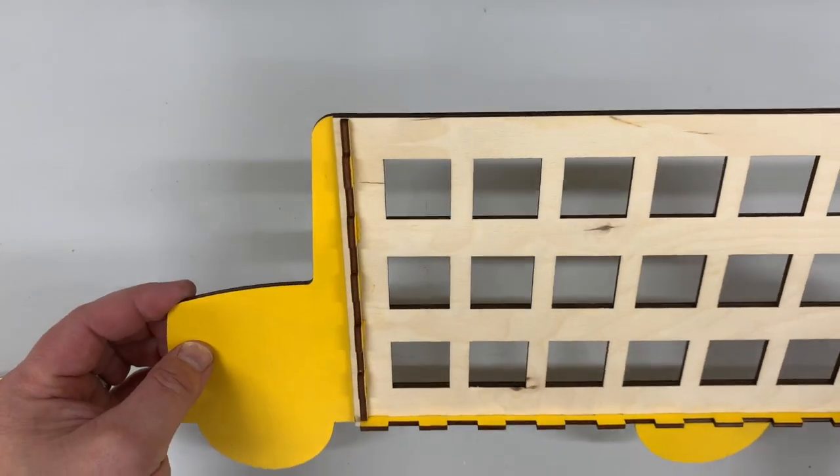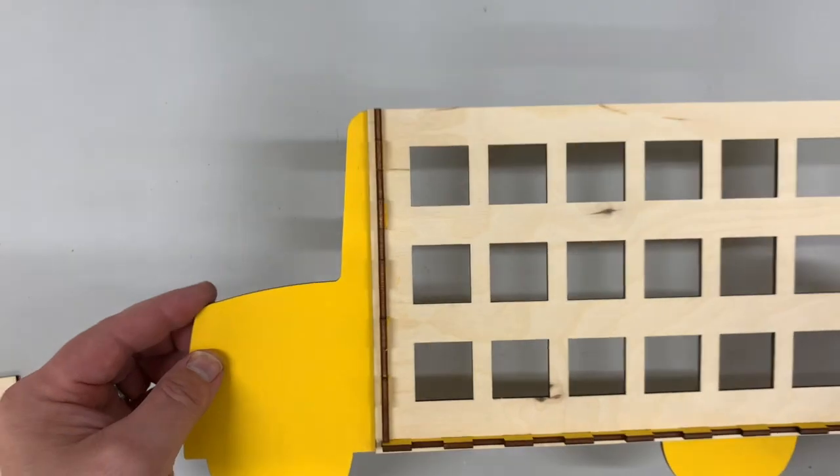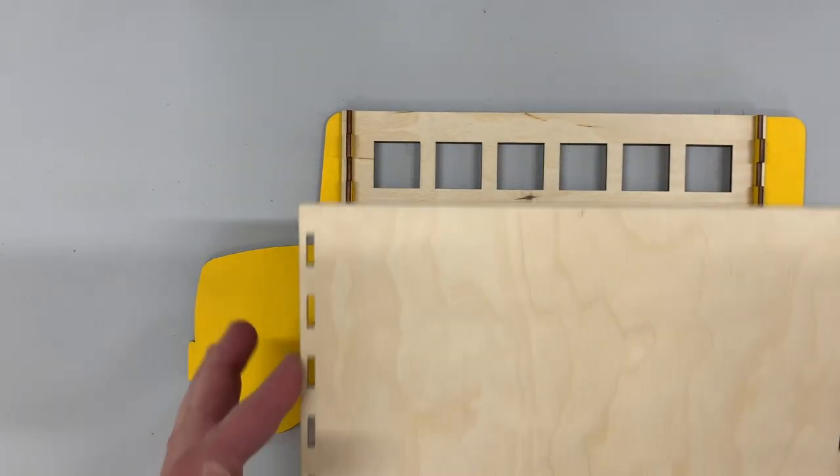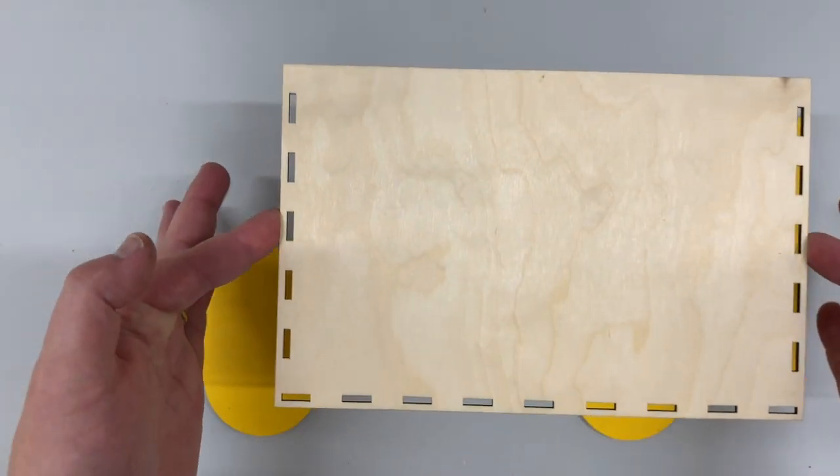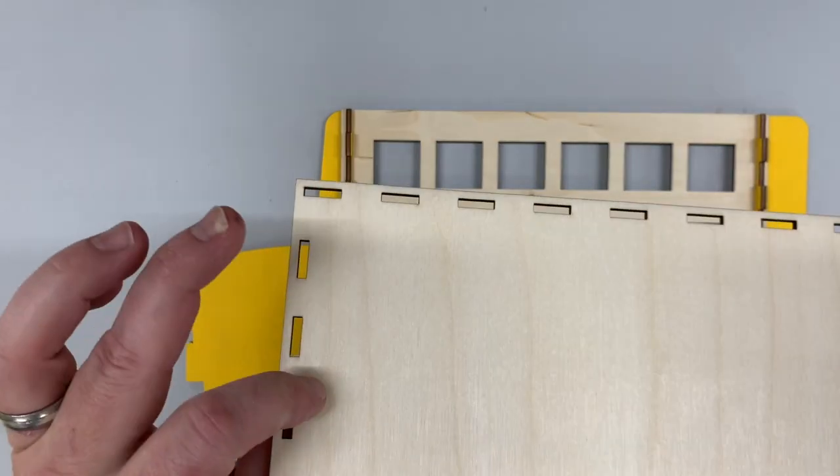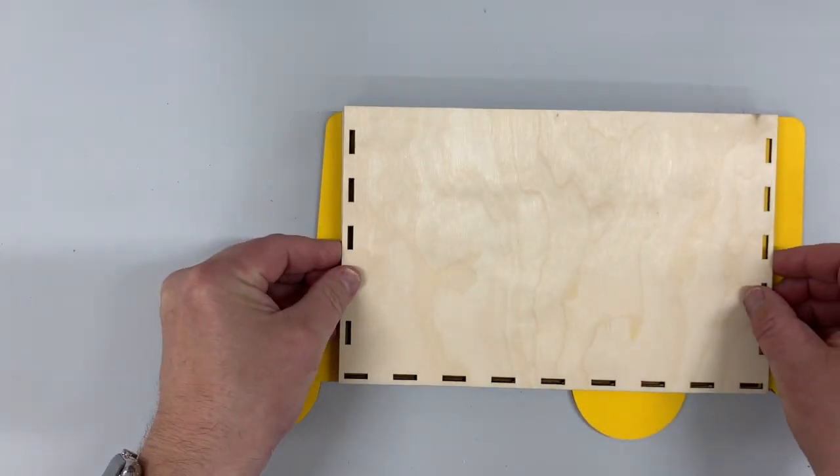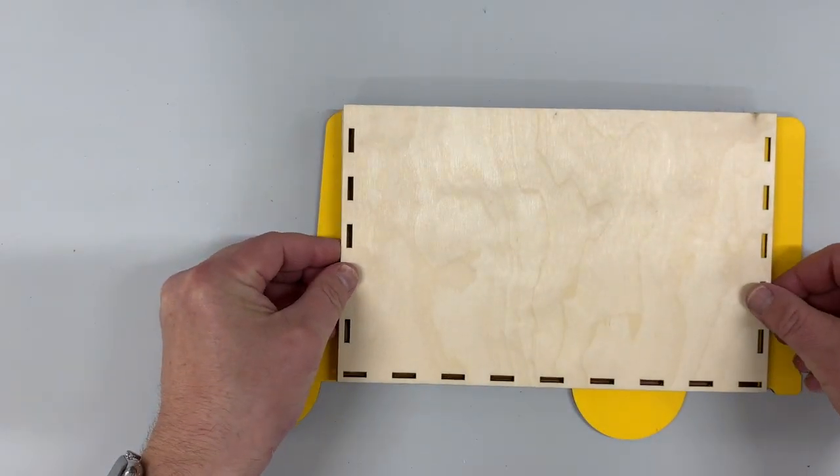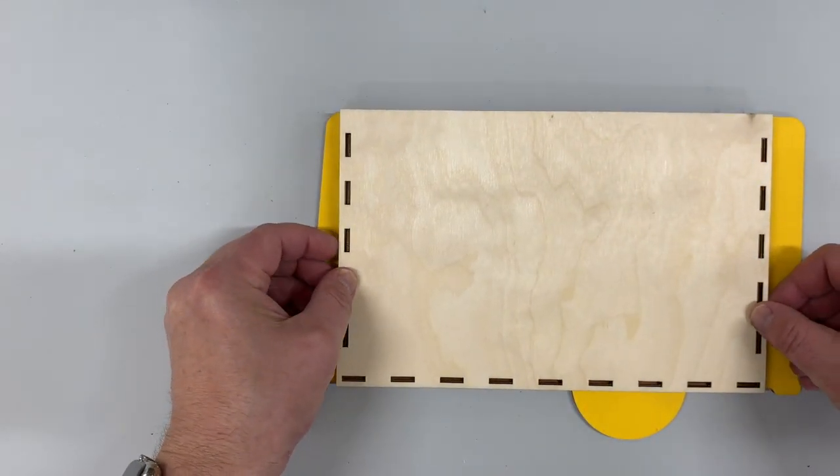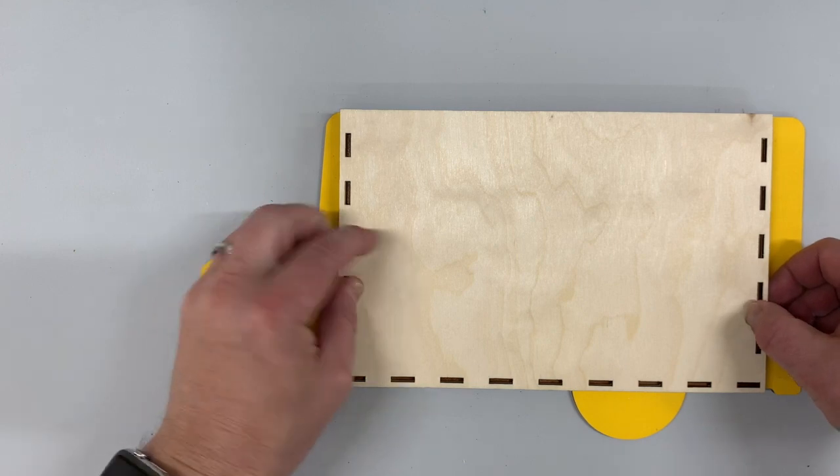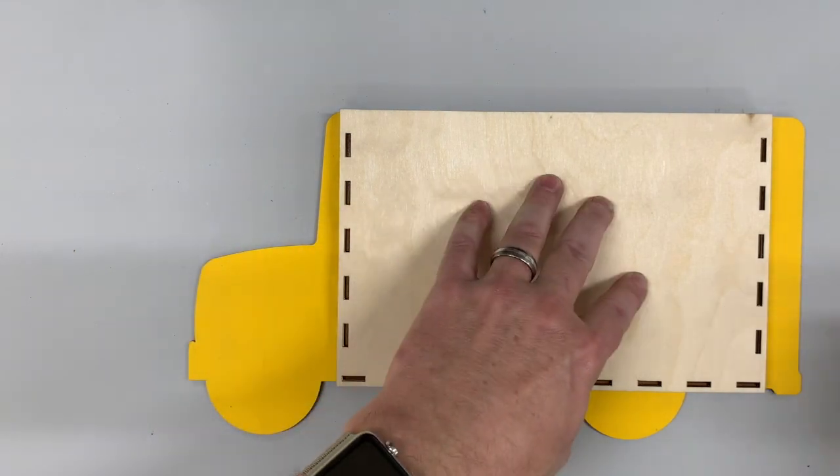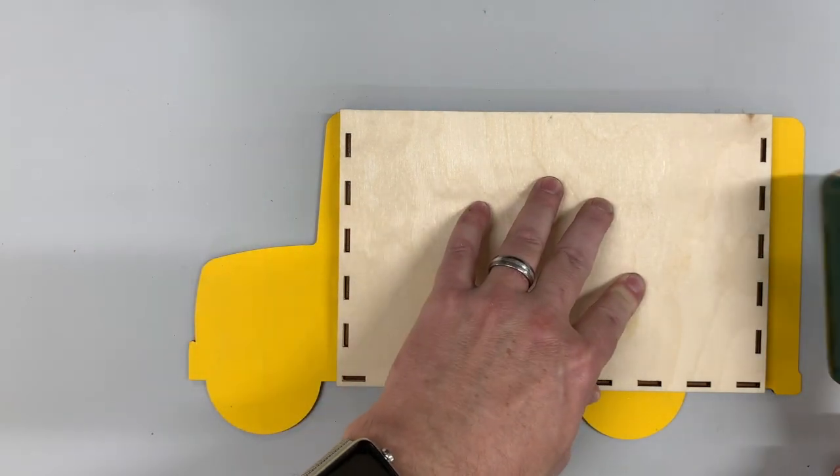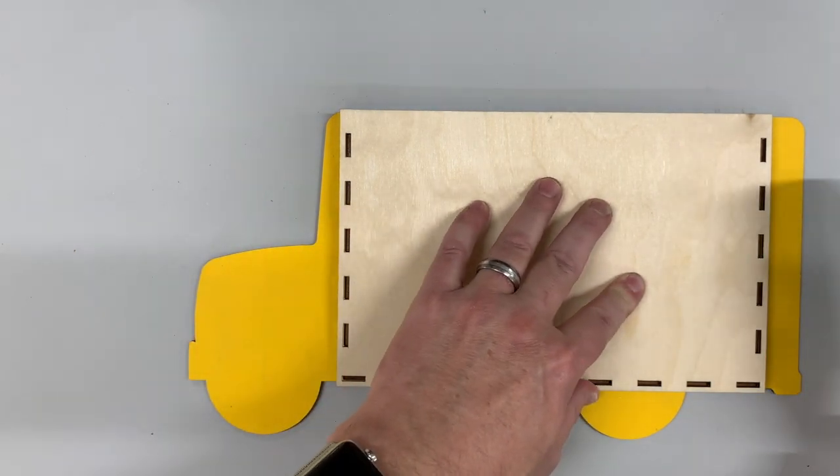Looks good, looking good. Alright, next up let's take your back panel here, go ahead and line it up with what you just did, and do the same thing where we just tap this right into place.